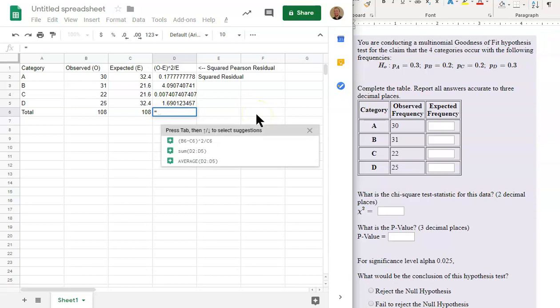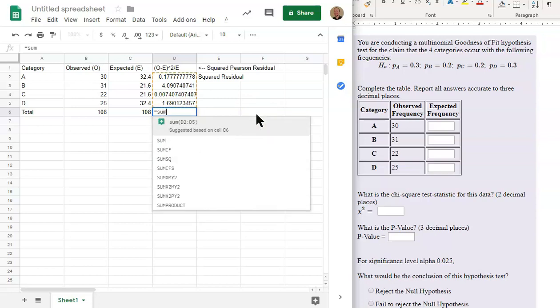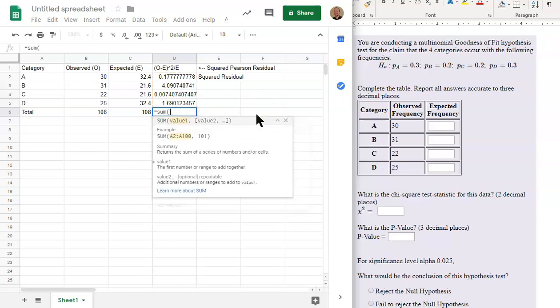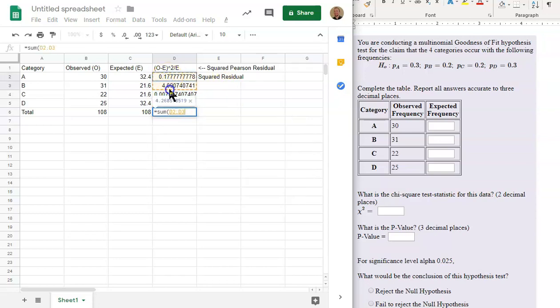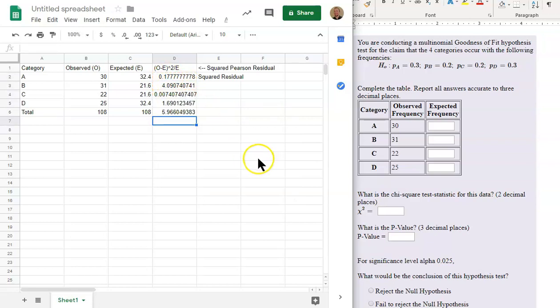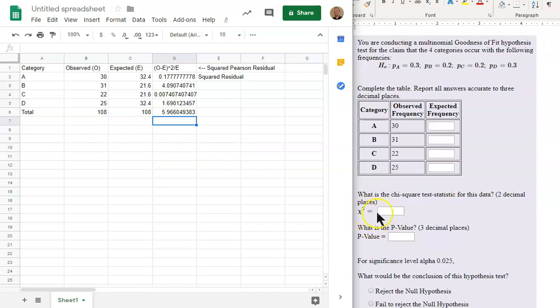If we sum up this column right here, the sum of this column is 5.966. That is chi-squared, this value right here, the chi-squared test statistic.